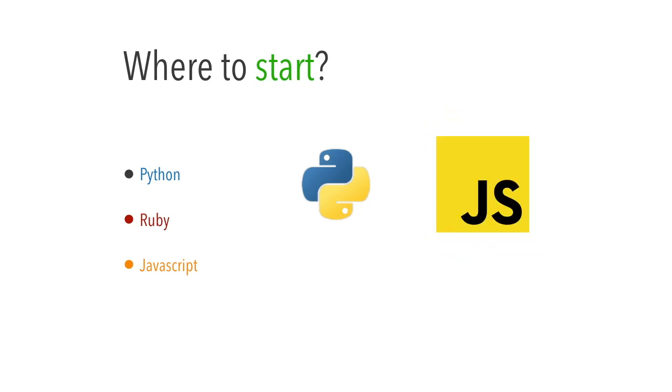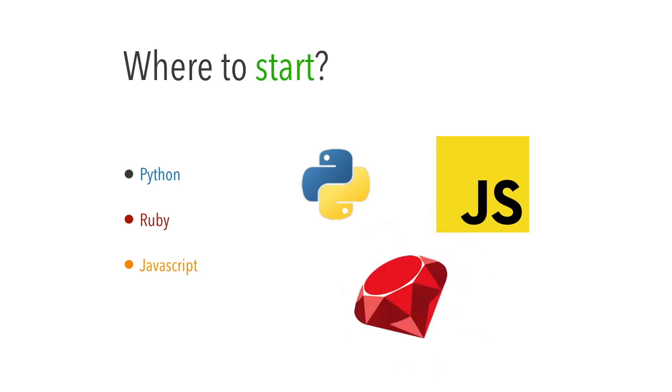The next option will be JavaScript because you don't need any software to install to run JavaScript. All you need is to have a browser like Chrome or Mozilla. The next one will be Ruby. Ruby is very similar to Python. There will be no objection to learn Ruby but it's not as popular as Python nowadays. If you are really interested, if that name catches you, you can go ahead and learn Ruby. There will be no objection.